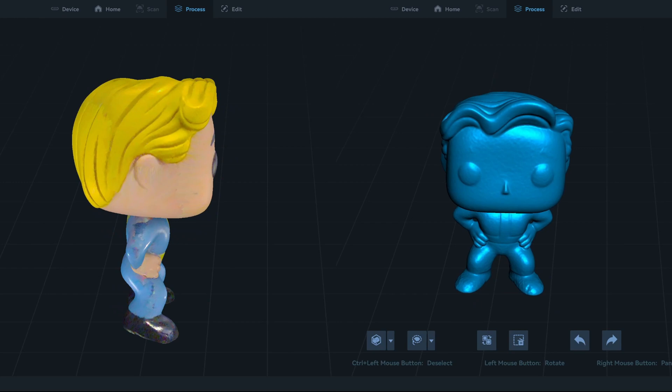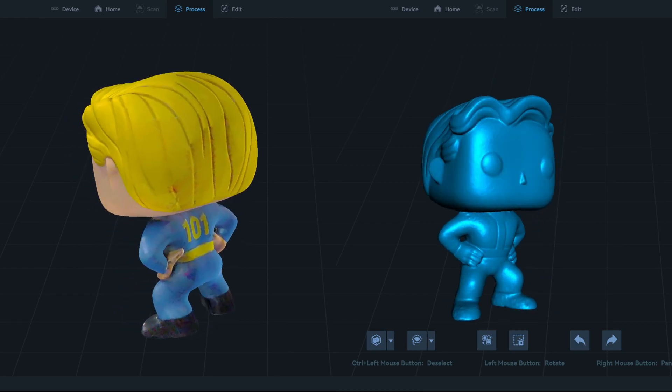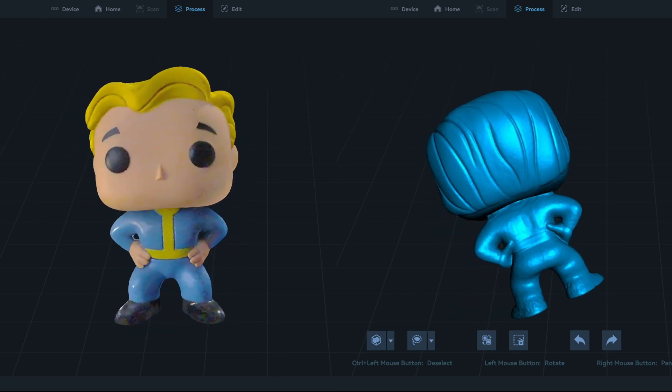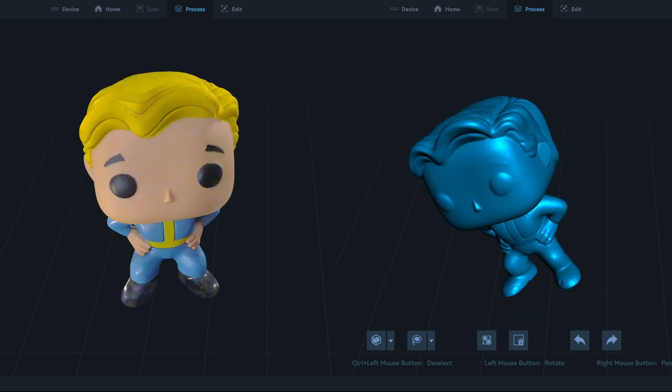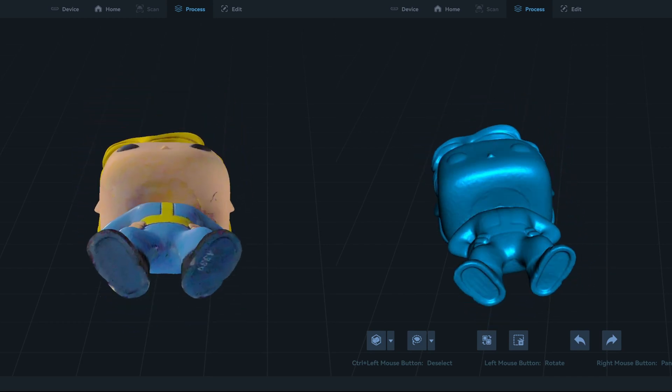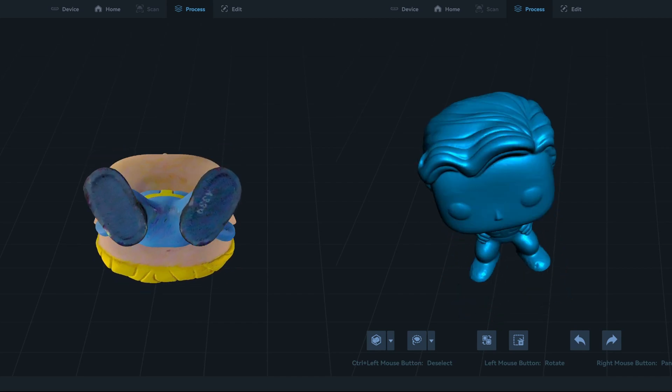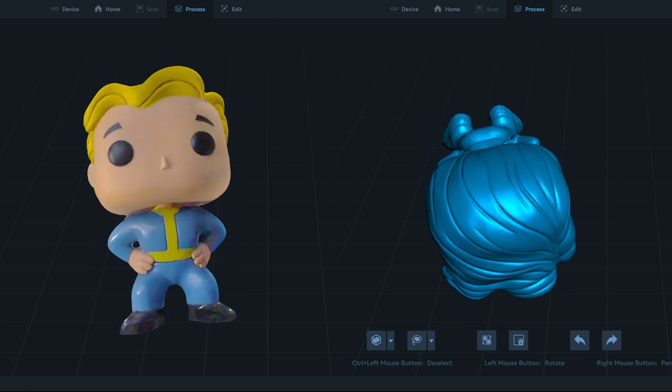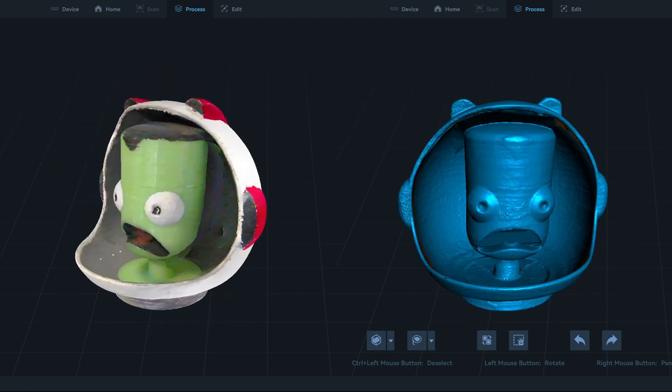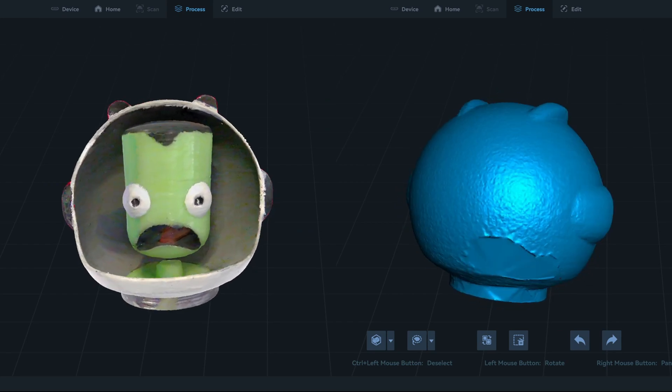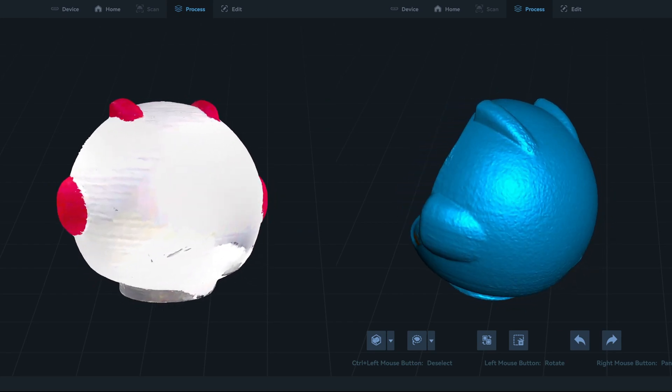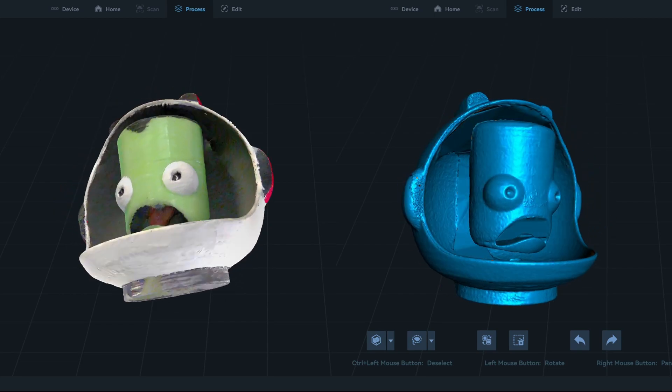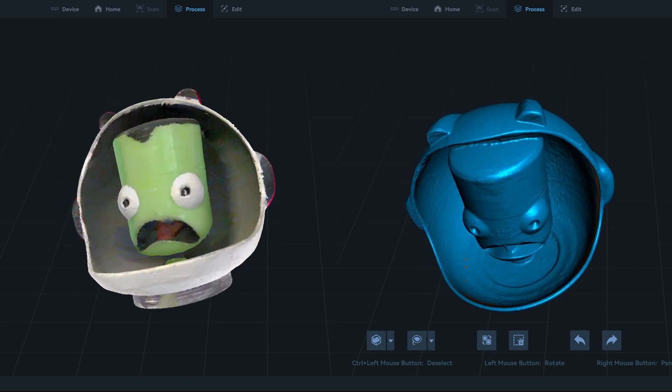This Vault Boy pop figure was easy to scan and also turned out pretty good. The Otter Light handled the black eyes and shoes without issues. I didn't even have to manually adjust the exposure. The shoulders did connect to the bottom of the head though. The Otter Light couldn't quite tell that they should be separate. The helmet of this Kerbal is tough, because you can't see the backside of the head, so the software has to fill in the gaps. And CrealityScan did a good job at guessing at the missed areas at the back of the head. And the color texture is pretty good.